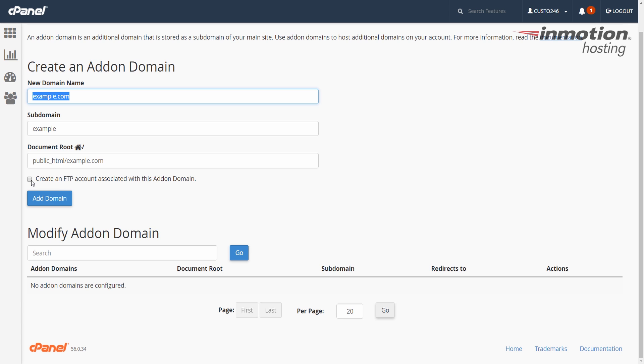Otherwise, you can check this box and it will create an FTP account. If you don't need an FTP account, you can just leave this box unchecked. Once you've filled in the fields, click the add domain button.